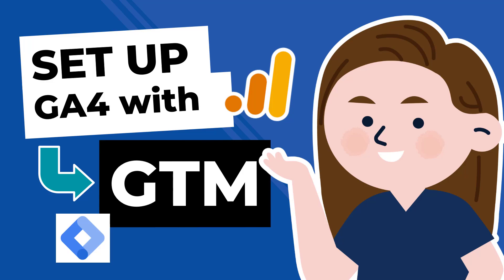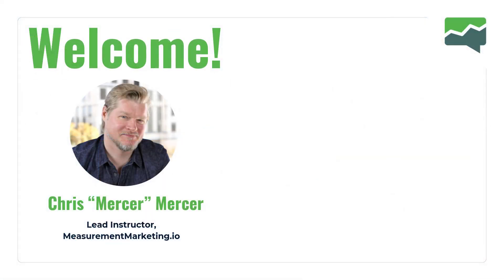Welcome to another Workshop Wednesday. This week's edition, we're going into setting up GA4, this time using Google Tag Manager.